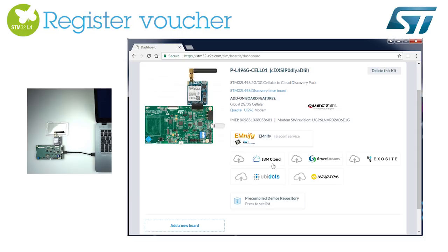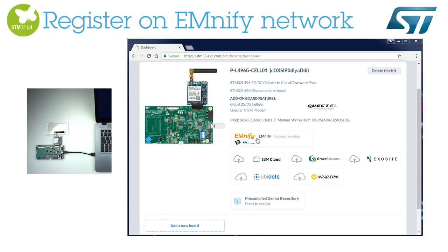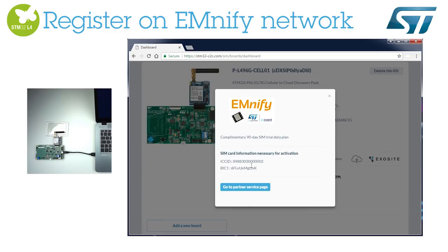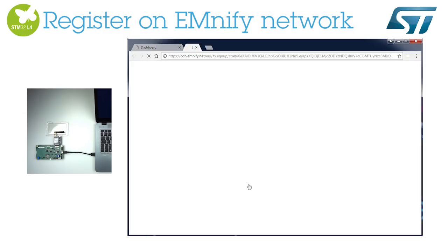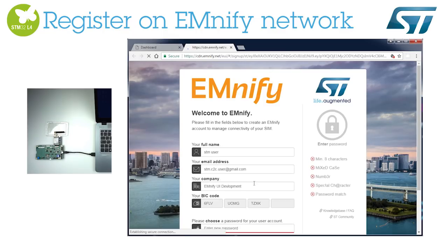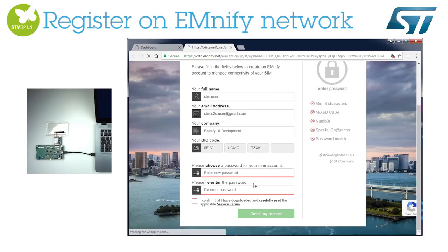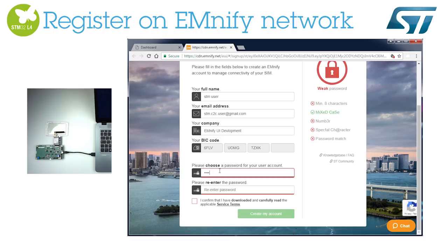You will see all available services displayed. Let's activate the complimentary MNIFY 2G/3G plan. Please click to activate the 90-day trial plan. ICC ID is the SIM serial number. BIC1 is the activation code. The MNIFY portal form is prefilled. Edit the form, company name, and create an MNIFY portal password. Read and confirm the service terms, then create your account. To activate other subsequent SIMs, please go directly to your MNIFY portal and manually add extra SIM cards.